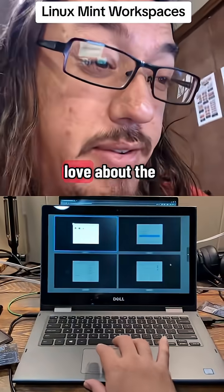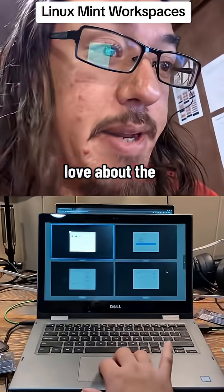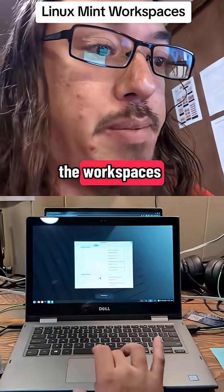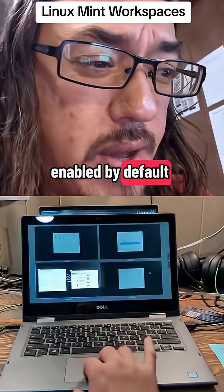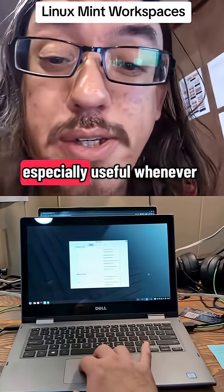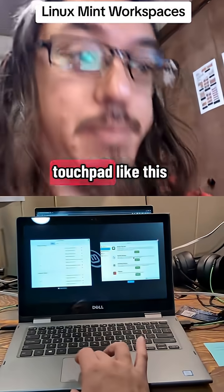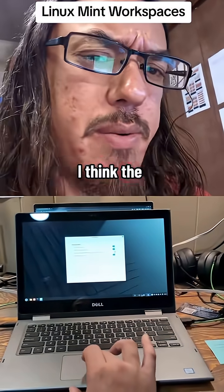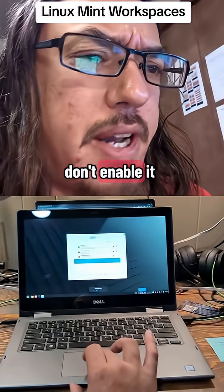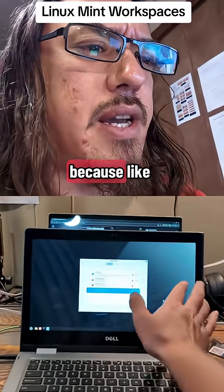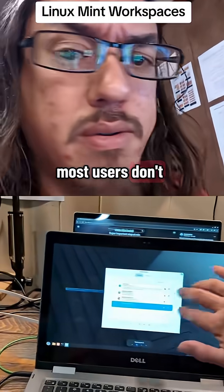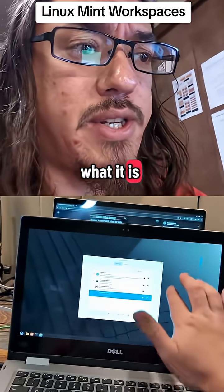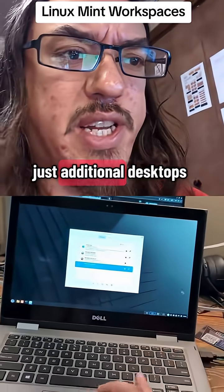One of the things I absolutely love about the Cinnamon desktop is the workspaces, but they're not enabled by default. They're especially useful whenever you have a touchpad like this customer does. I think the reason why they don't enable it by default is because most users don't use workspaces — they don't know what it is. It's just additional desktops.